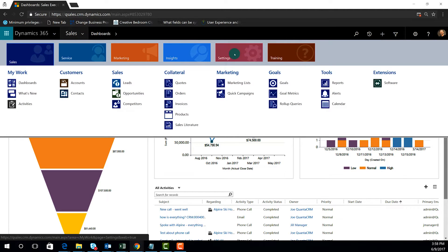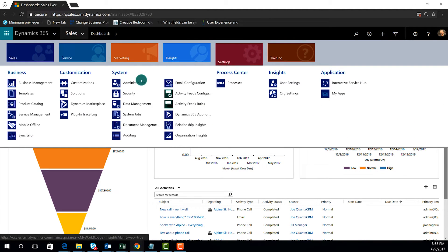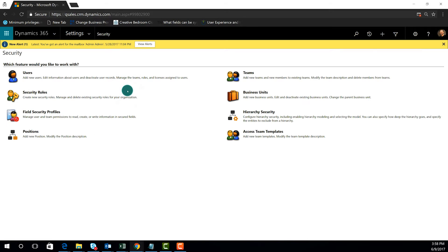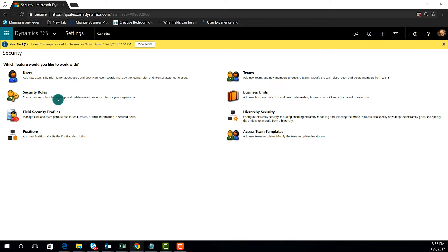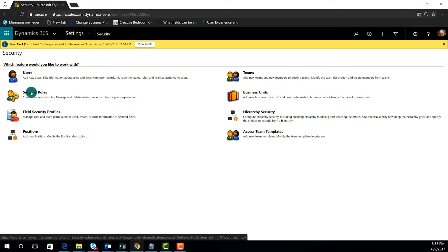If I go to sales, or go to the menu, go to settings and then security, security roles can be accessed inside of the security area in Dynamics 365. You'll want to make sure that you have the rights to get into this area, otherwise you won't be able to access the security roles.